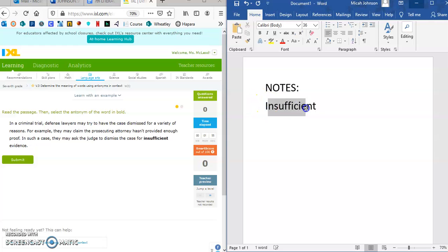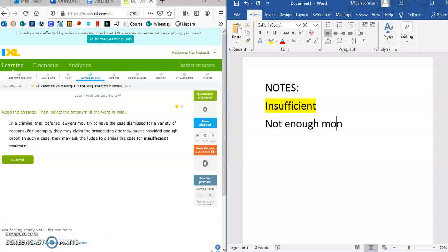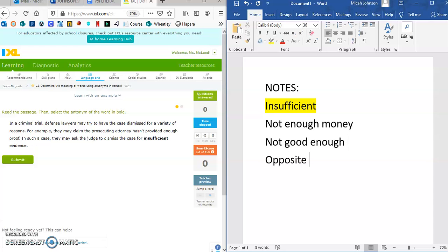So 'insufficient' is the word I need the opposite of. If you said 'I have insufficient funds,' that means not enough money. An insufficient job means not good enough. So we need the opposite of insufficient, which would be having enough — like if I had sufficient funds, I'd be having enough.